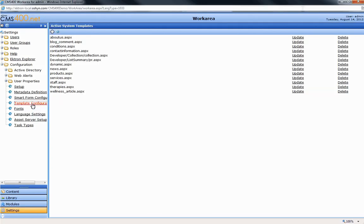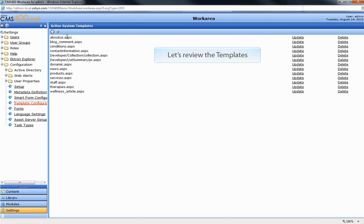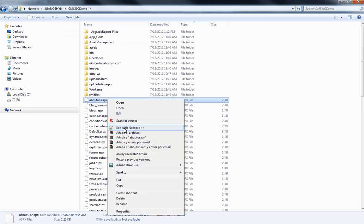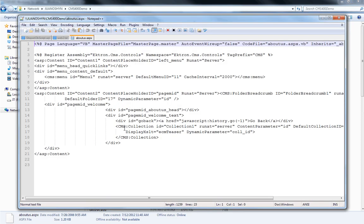Now we'll review our project templates. Open the Server File Explorer and click on the Templates to view.